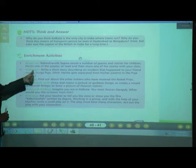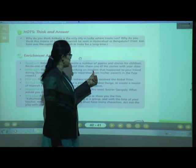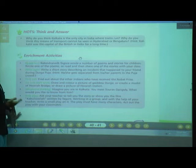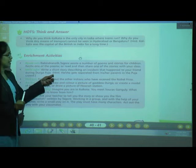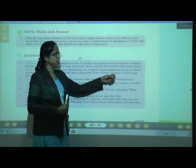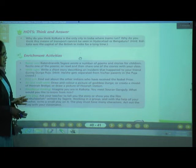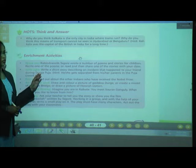Next activity — Write: Write a short story describing an incident that happened to your friend during Durga Puja. The hint given is: he or she gets separated from his or her family in the Puja crowd. You are going to write a short story on it.